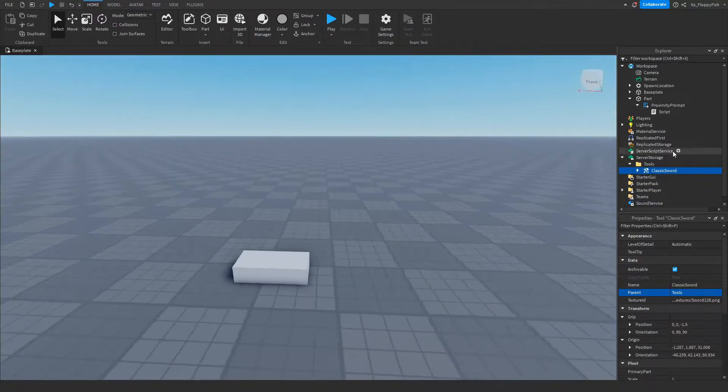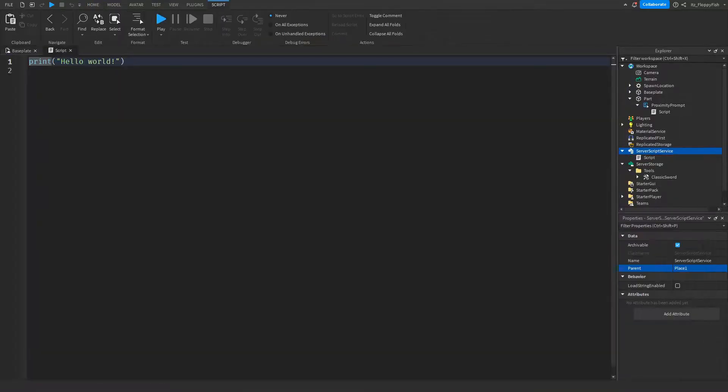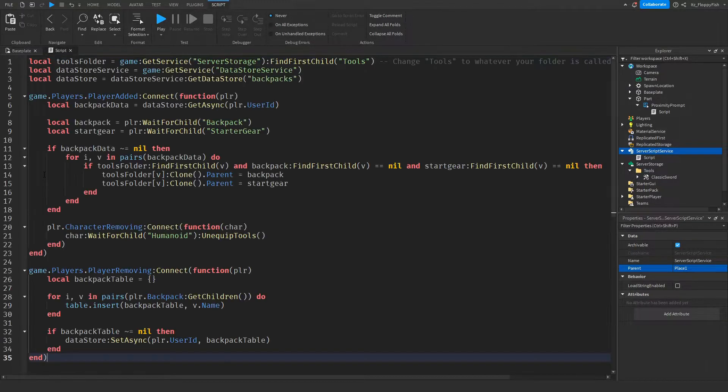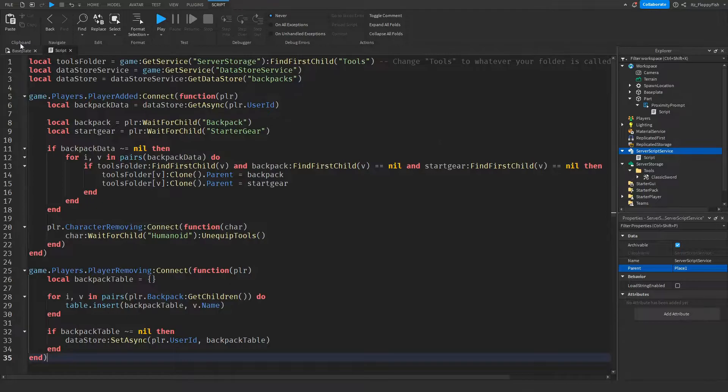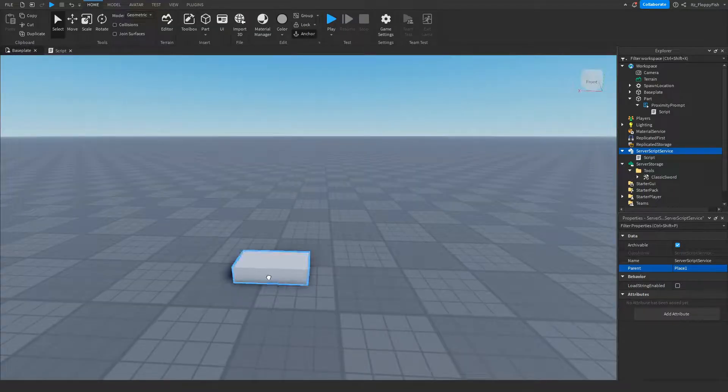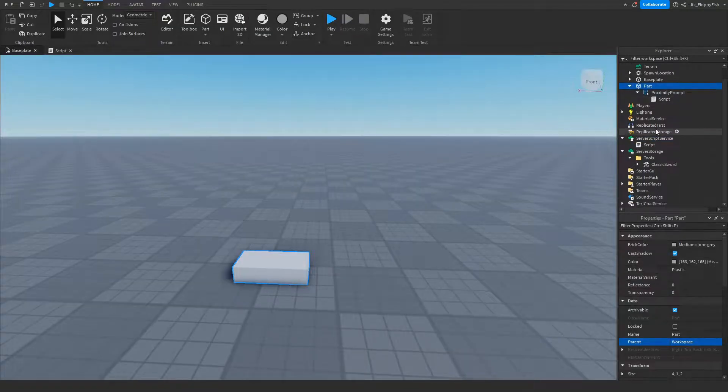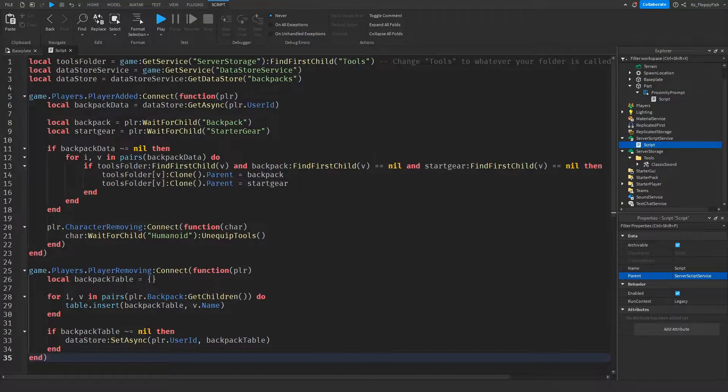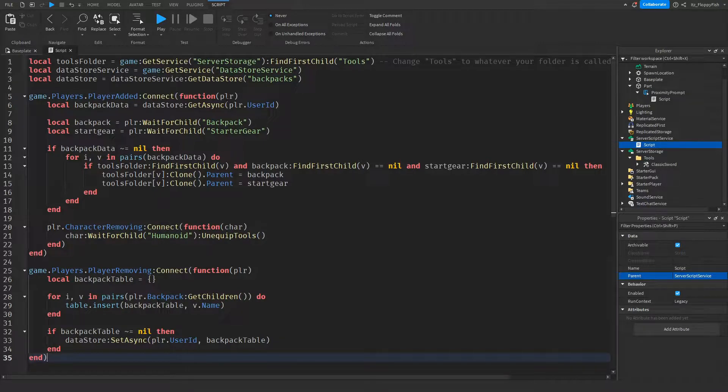Now we want to head over to ServerScriptService, click on the plus button, and insert a script. Now that you've inserted the script inside of ServerScriptService, this is going to actually make the tools save in the player's inventory when they leave the game. If you don't want the player to keep that item when they leave the game, simply do not add the script into ServerScriptService and all you have is the proximity prompt on the part and your folders with tools. But if you want the data to save, this is the script.